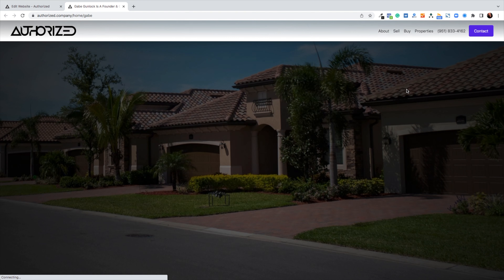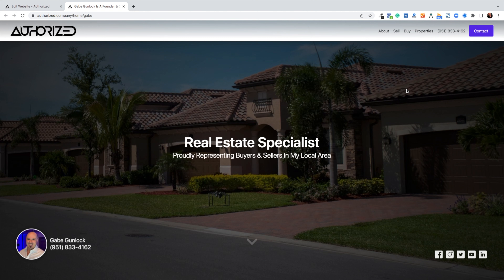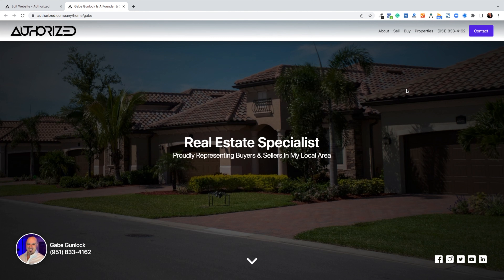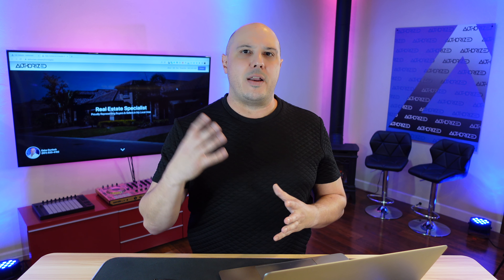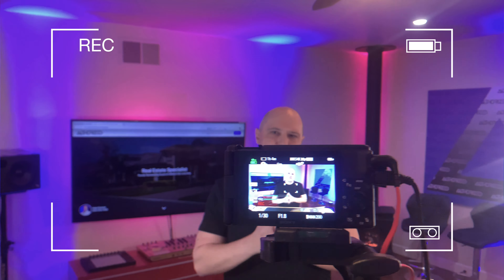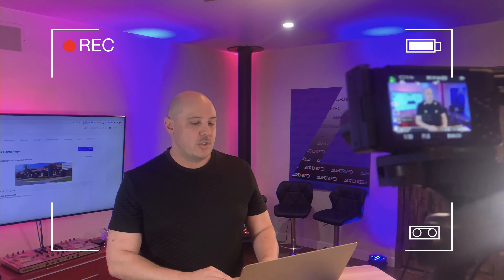By refreshing my home page on the front end, I can easily see — boom — it's got my new background image. This should oftentimes feature something about an area you work in, or pick a house that you like, or possibly you out with some customers. It's whatever you like and whatever you'd like to add about your business.